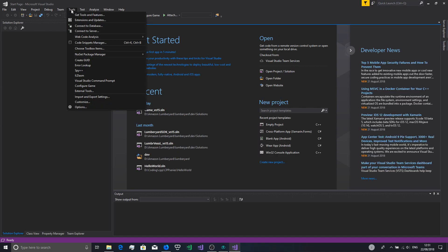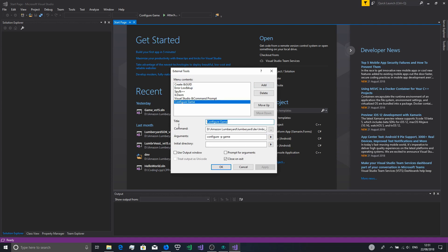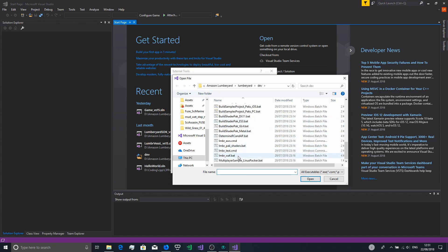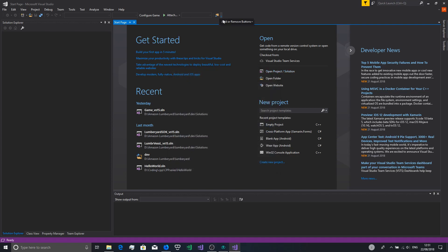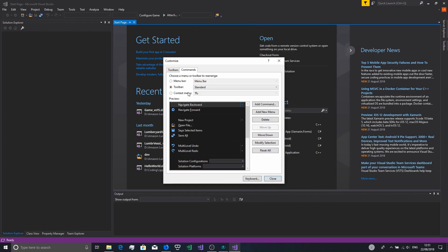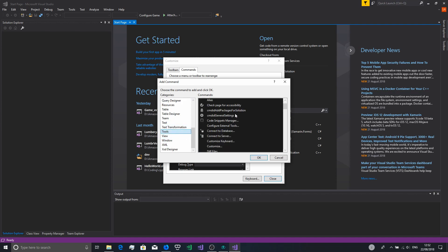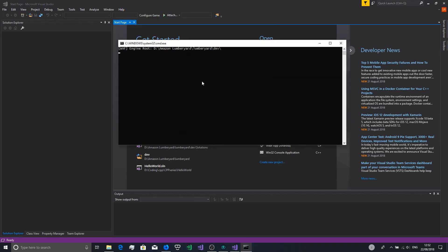Then what you do is click Tools > External Tools, click Add, and configure it as 'Configure Game'. Set the command, then you'll want to add or remove buttons via Customize and add the command under Tools. Select number six from the Lumberyard solution that you use. The reason we do dash-beat-game is this will build everything needed.